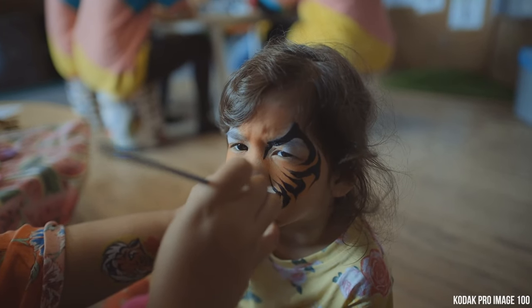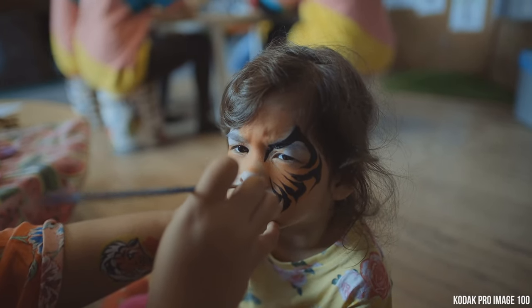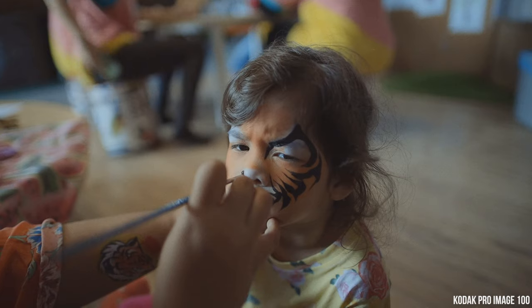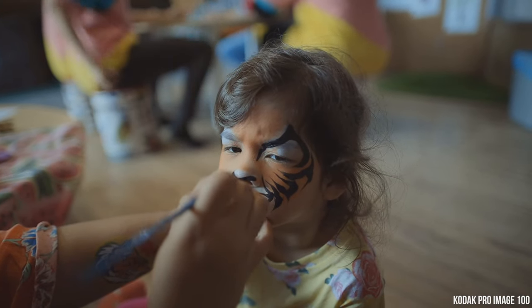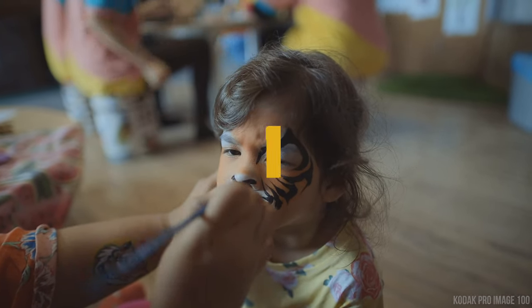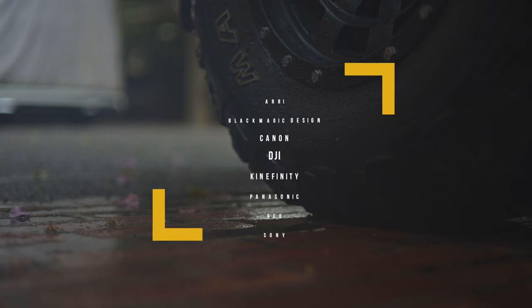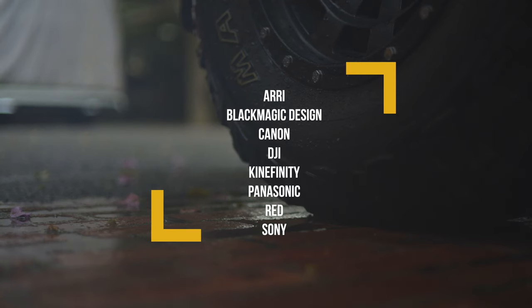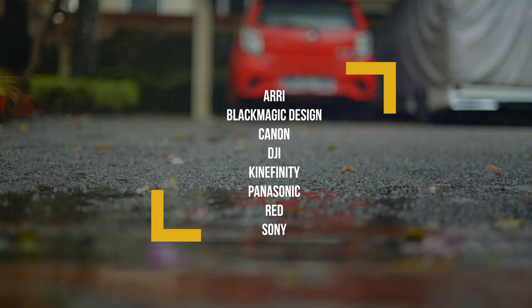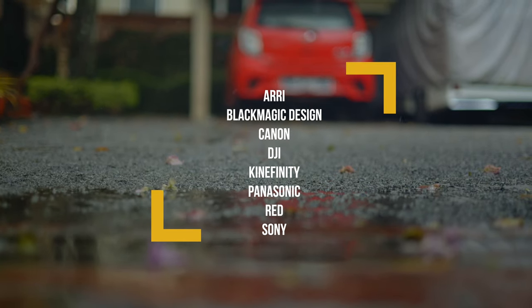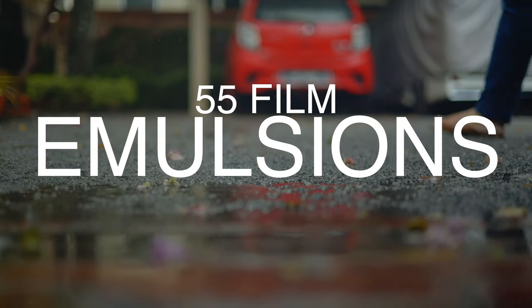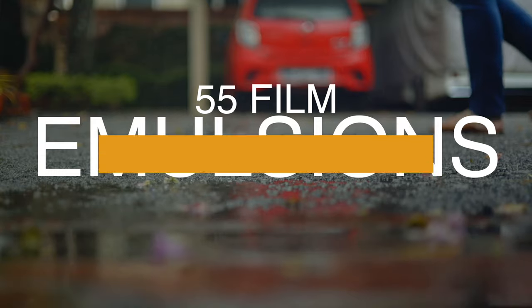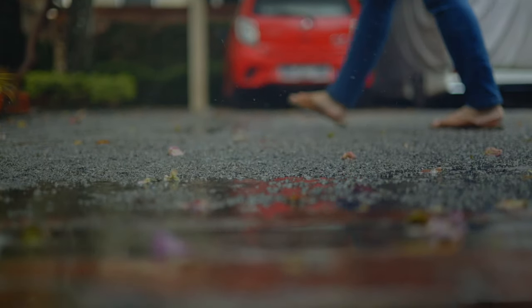Okay, so let me briefly explain what exactly you get with this plugin for DaVinci Resolve. The plugin comes with nine different camera profiles you can choose from. As for film emulsion, you can choose from a list of 55 different film emulsions, and that's quite a lot.